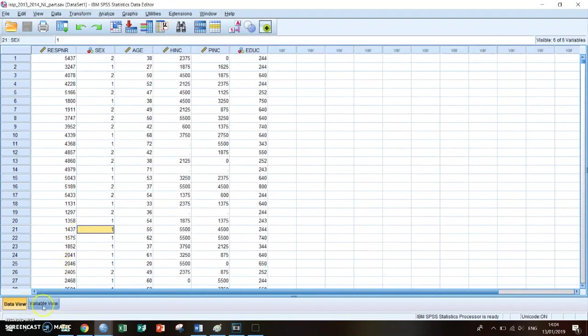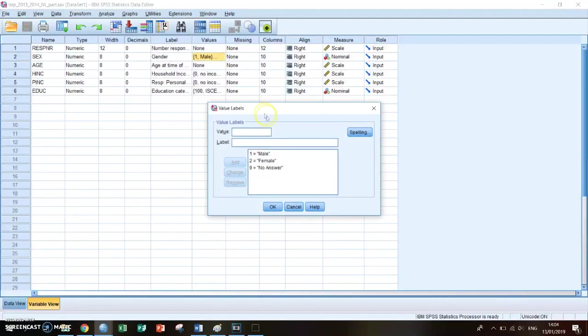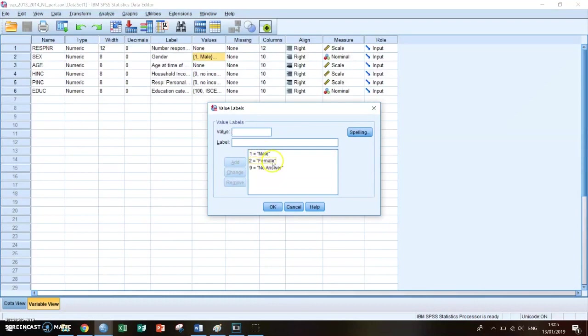If you go to variable view and then take a look at sex and then at the value, you see that a one means a male and a two means a female. So a rise in sex means that you're going from a male to a female.